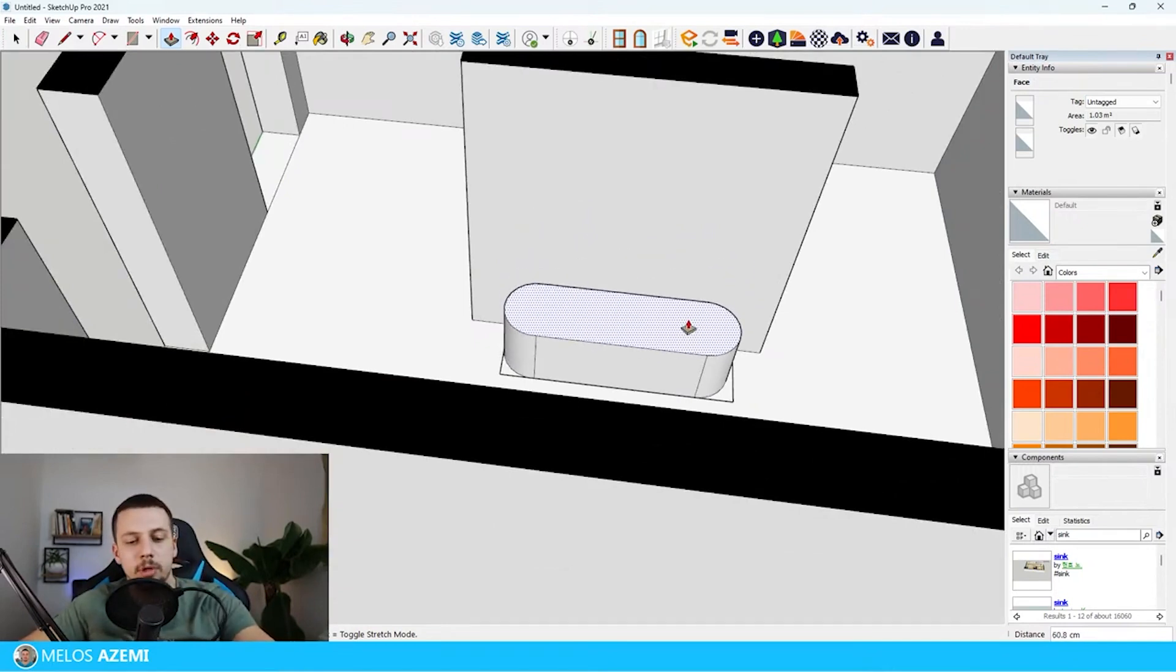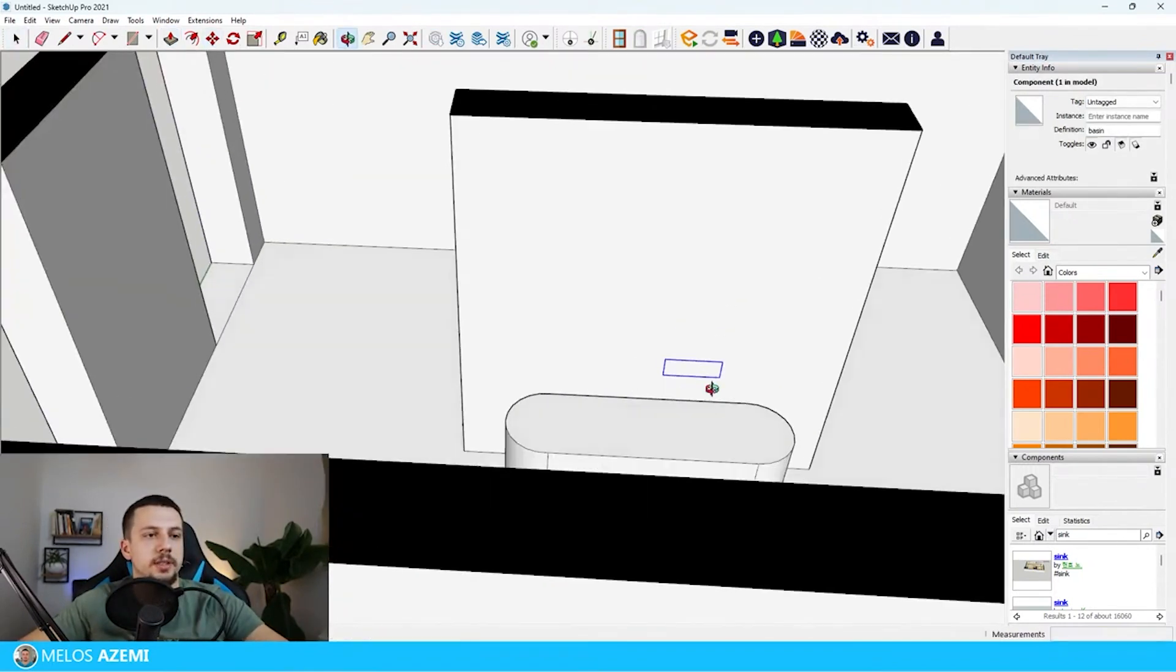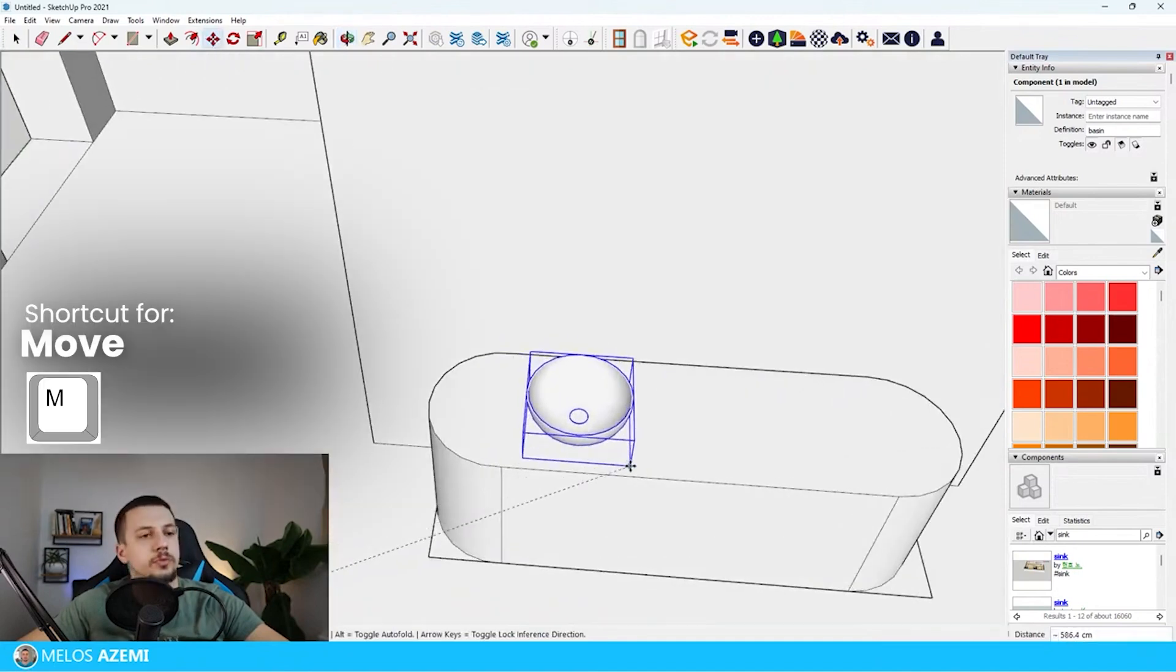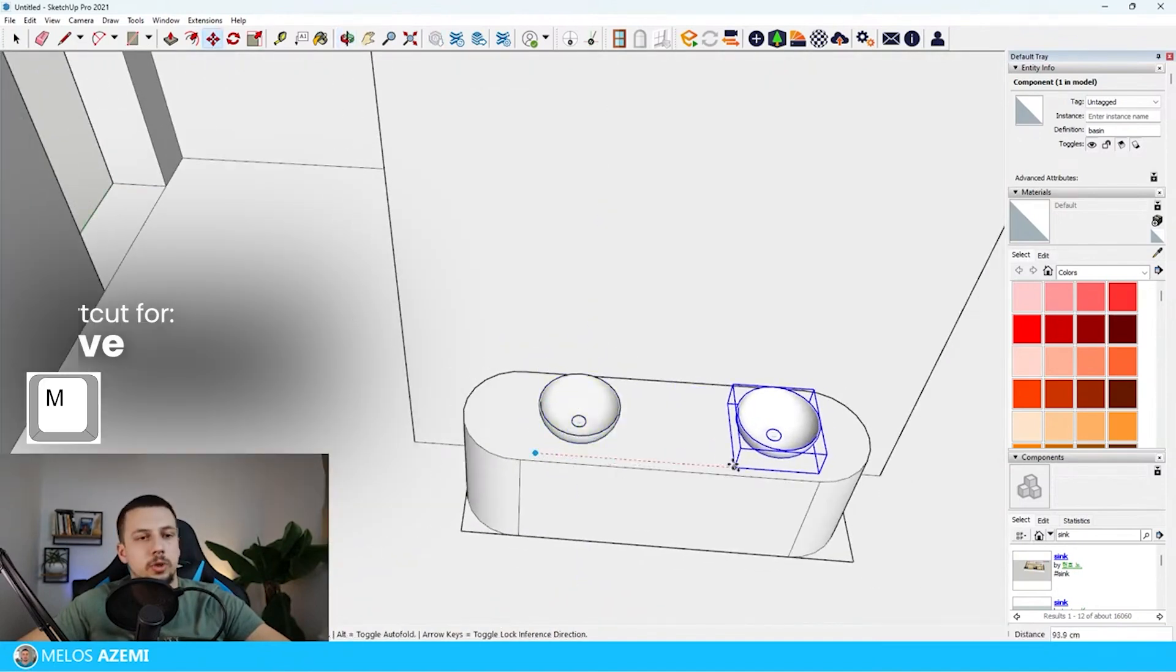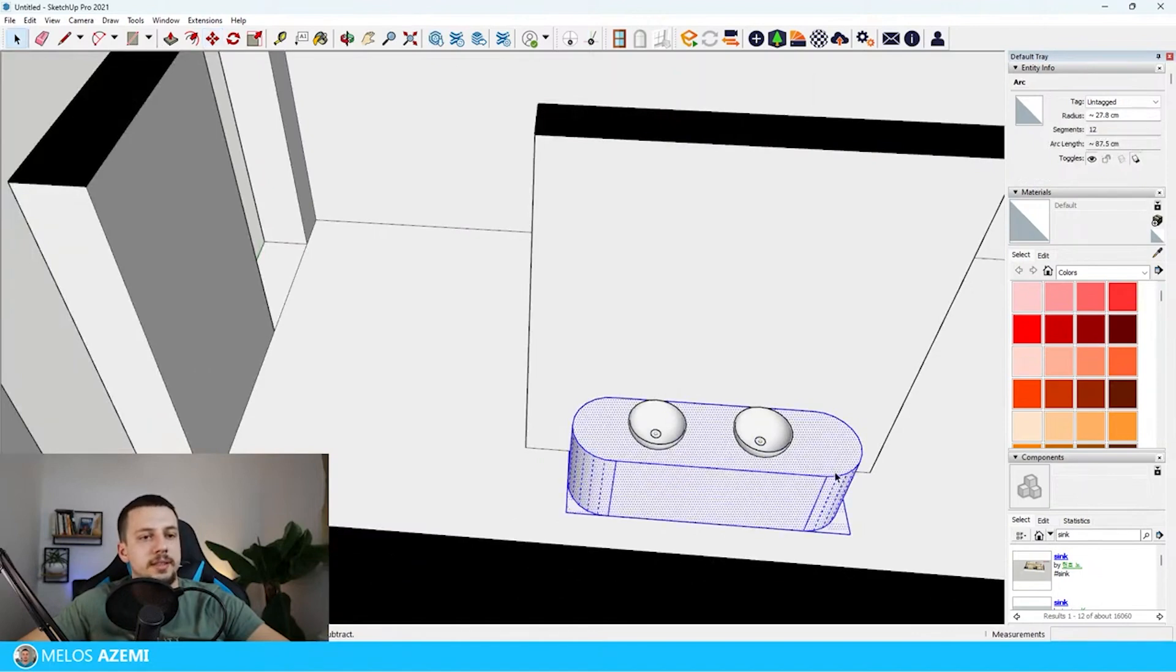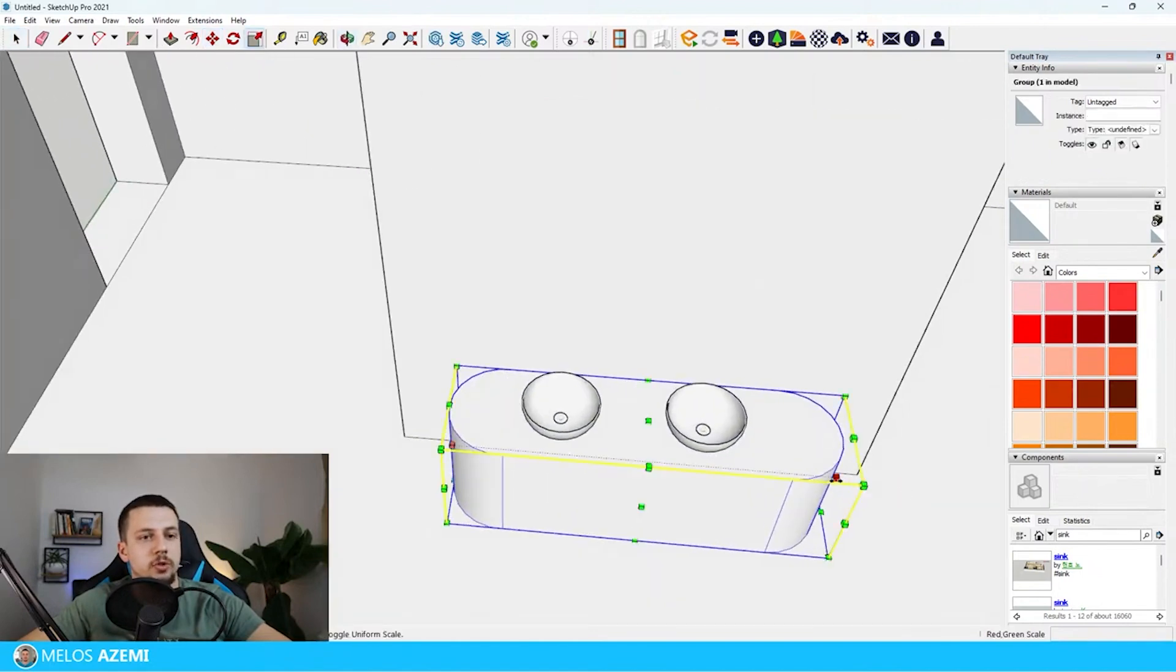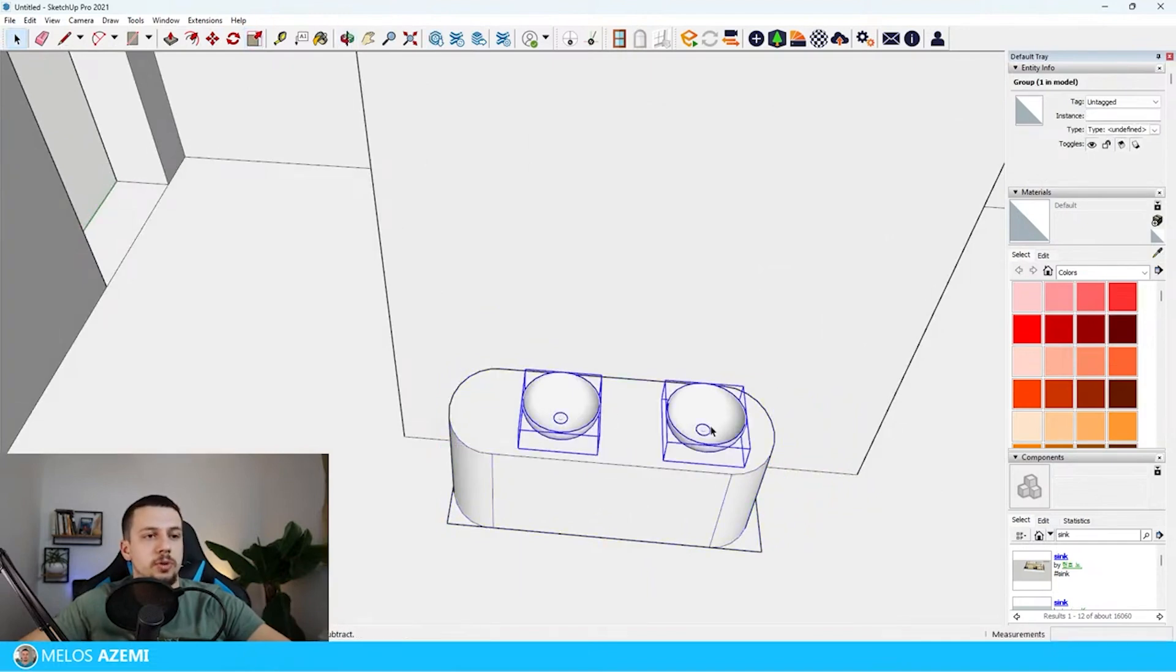So I'm going to do this somewhere around probably 65 centimeters, sinks, basins, whatever you want to call them over here. Something like this and then another one over here. This is just way too big so I'm going to make this a group, use the S for scale, and make it a lot smaller on both sides.